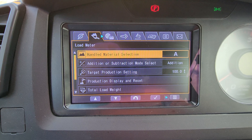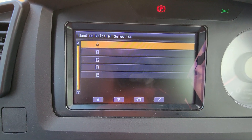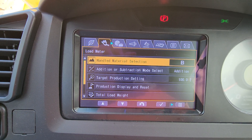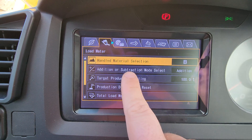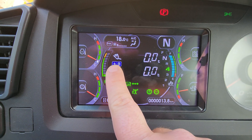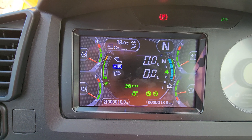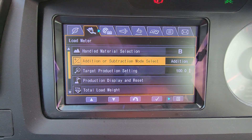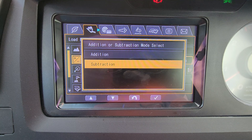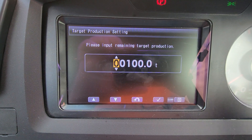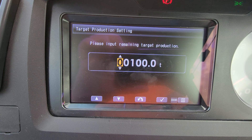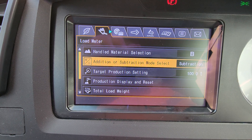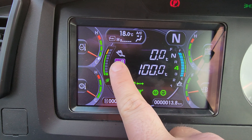Scrolling over to the second tab, this is where you can manage your payload. The first tab highlighted is your material selection — you can select different types of material. Say we want to use a B material; when we go back to our main screen it'll show our B material. If we go back and want to subtract, we go in here, select subtraction, and it'll ask for a target weight — let's say we're doing 100 ton. Now we're subtracting in our B material with a target weight of 100 ton.